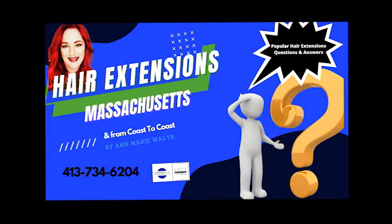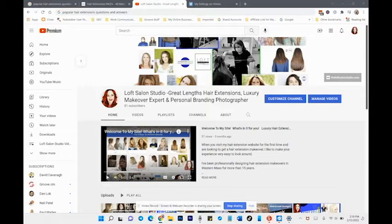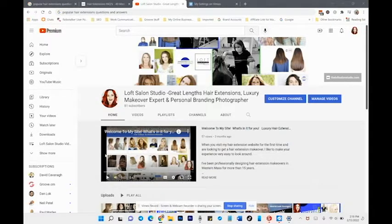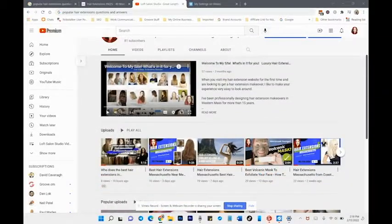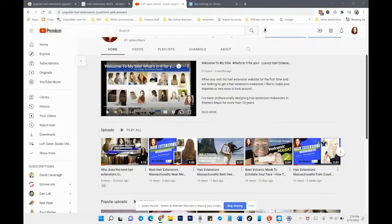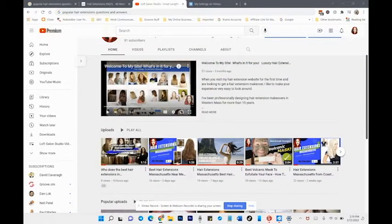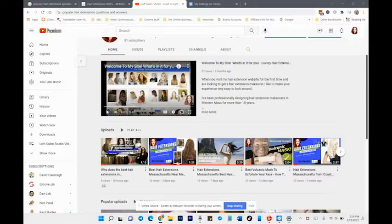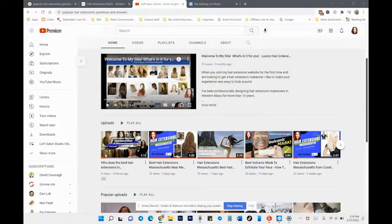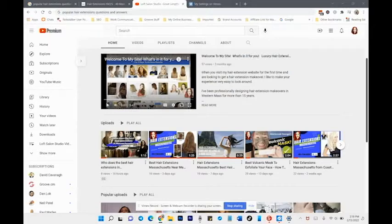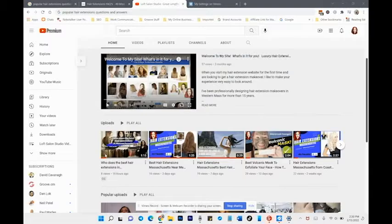Hi, this is Ann Marie Waltz and welcome to my YouTube channel. Today I want to talk to you about popular hair extension questions and answers. If you're researching getting hair extensions, especially in Massachusetts, you'll definitely want to visit my website because I like to make things easy for any of my new guests that want to get hair extensions.